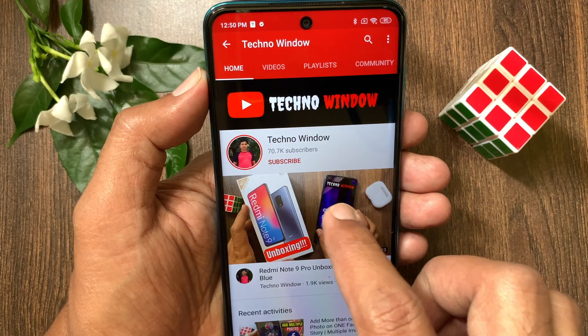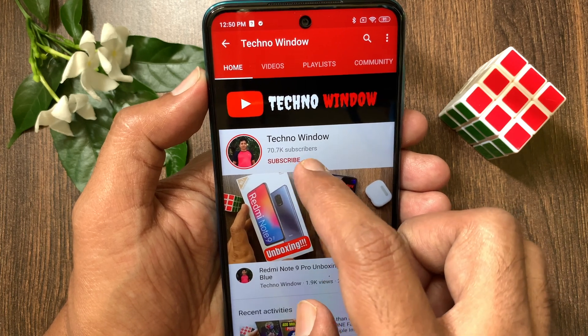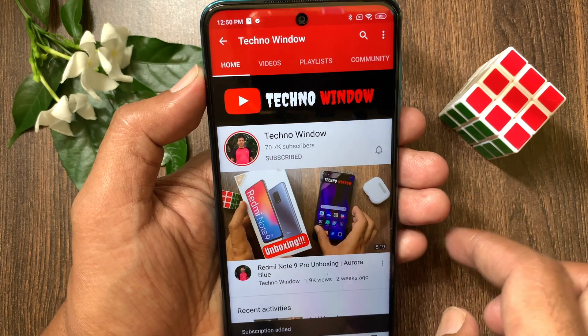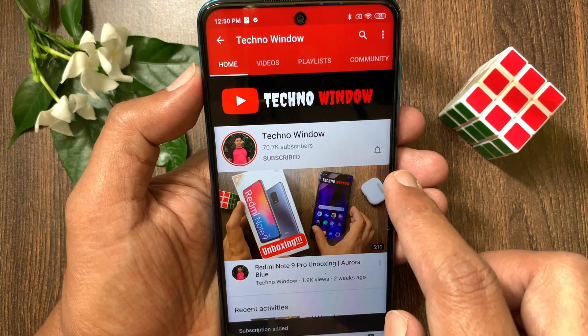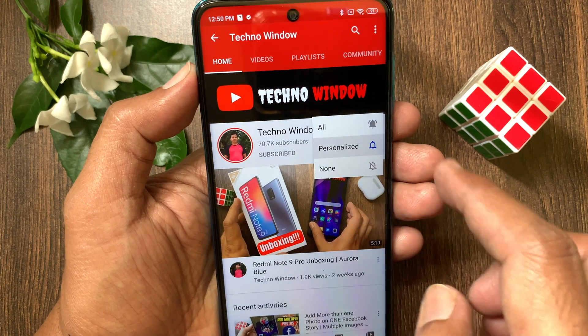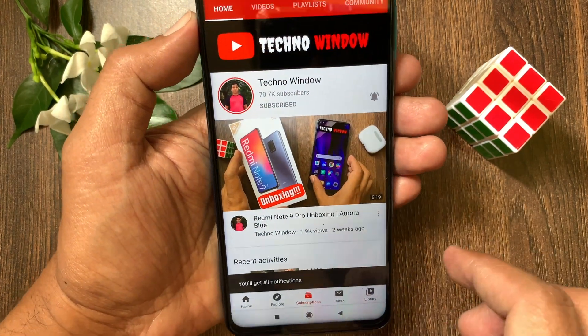Hope this video helped you. Please subscribe to my channel by tapping the Subscribe button. Also tap the bell icon to receive notifications about all new videos.